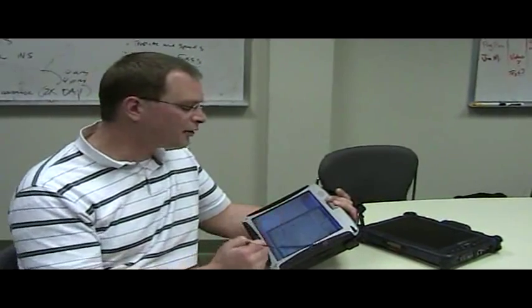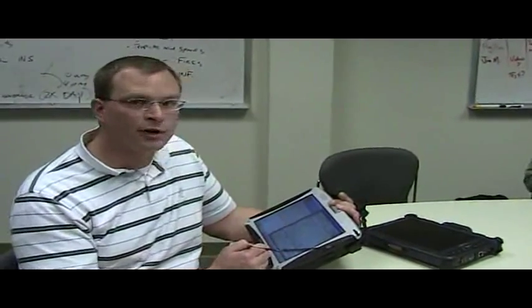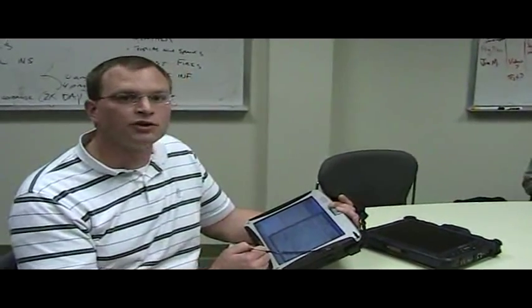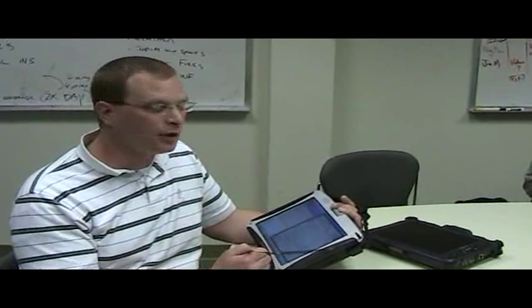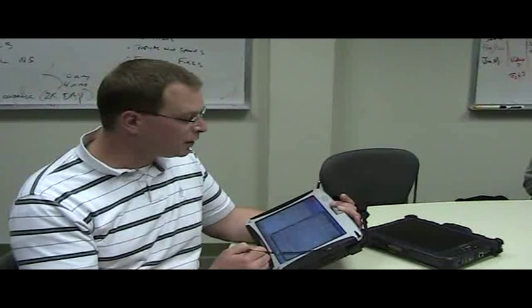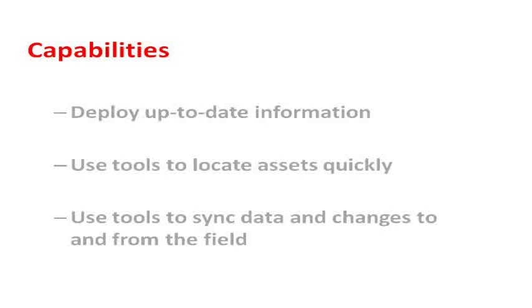Or at any time, we can go ahead and refresh our layers to get all the changes or any new updates.